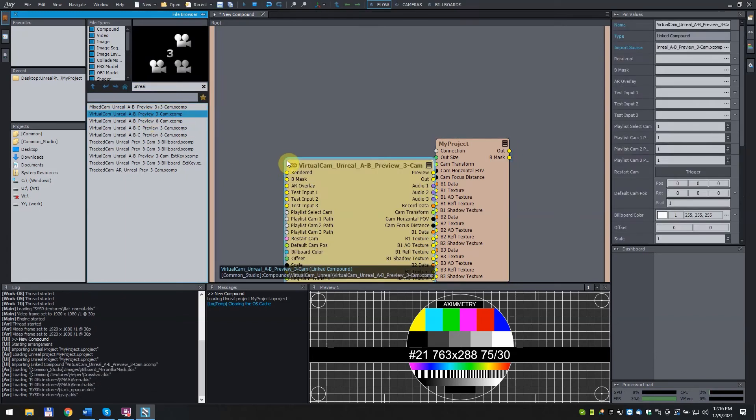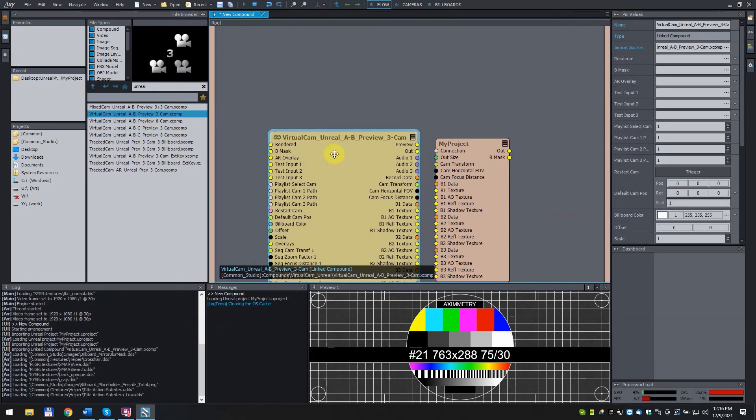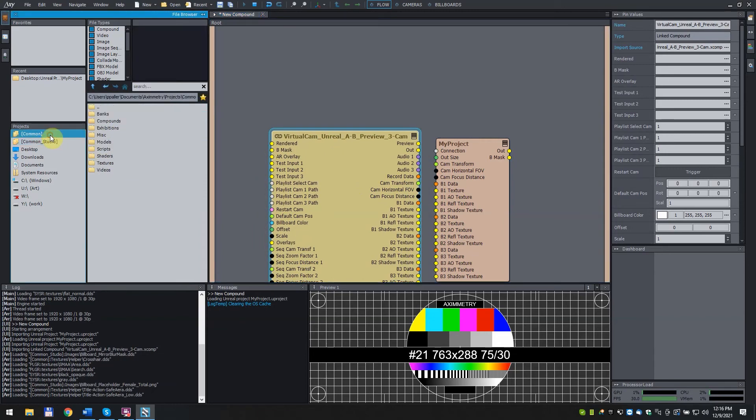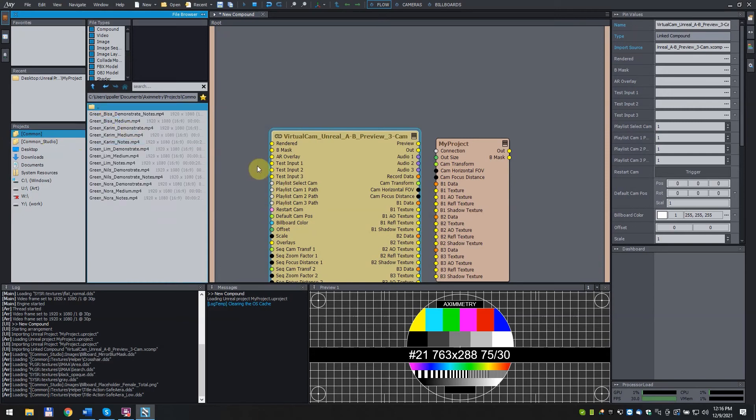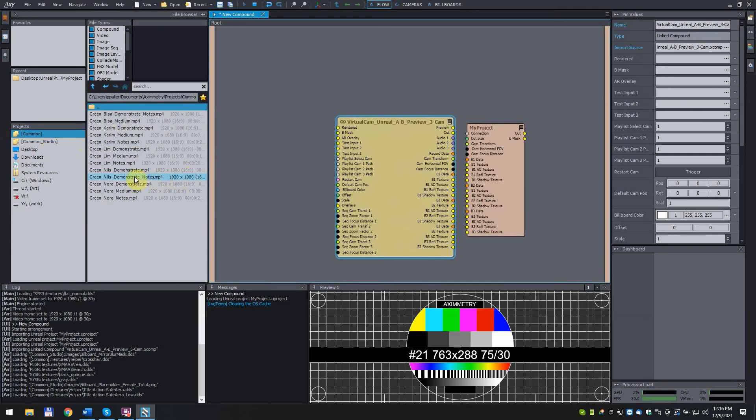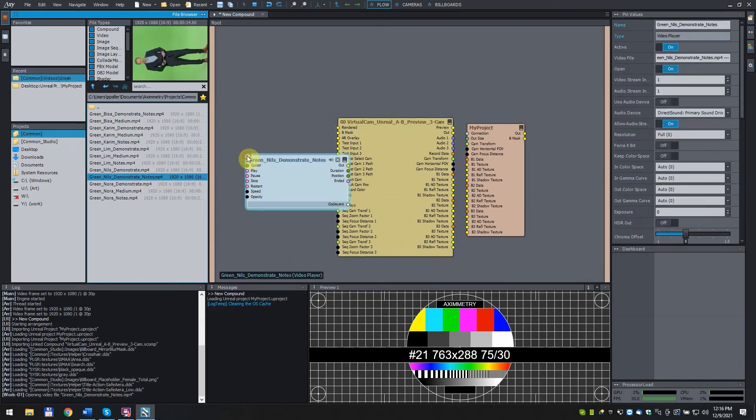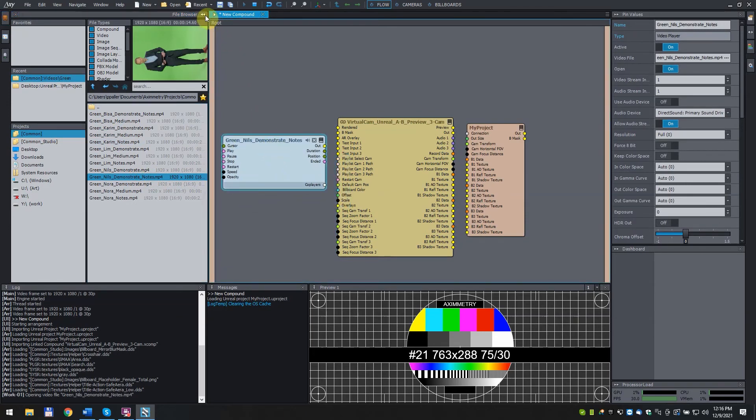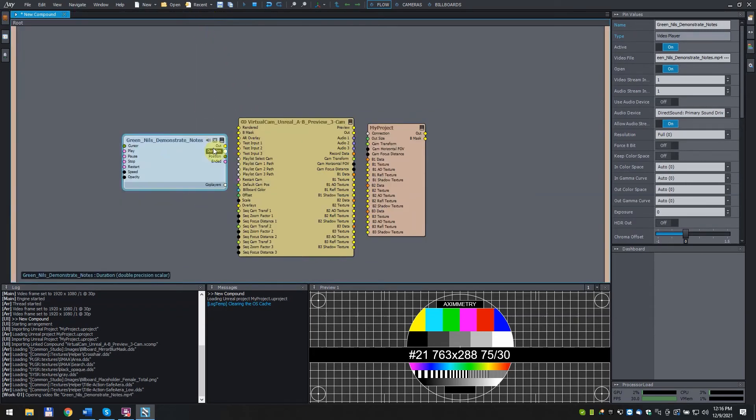Lastly, we need a Talent. For this example, we will use one of our test videos. Green_Nils_Demonstrate_Notes. Same as before. Click and drag it in too. Connect the pins in the following way.